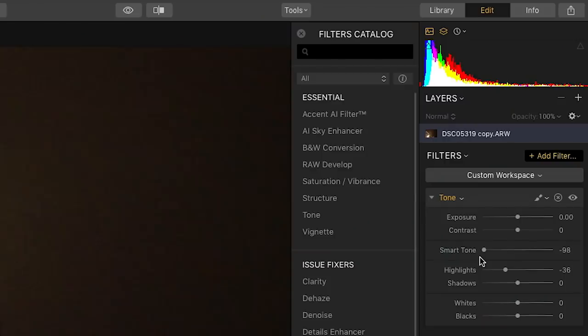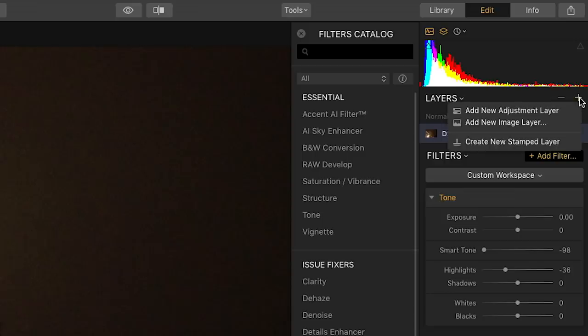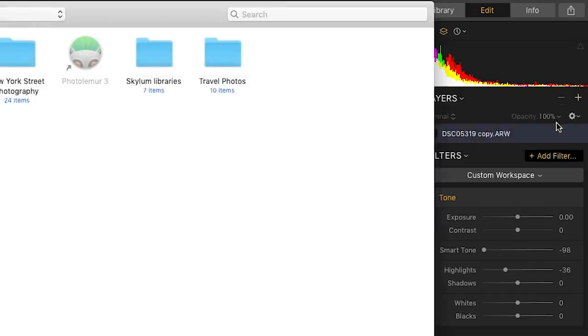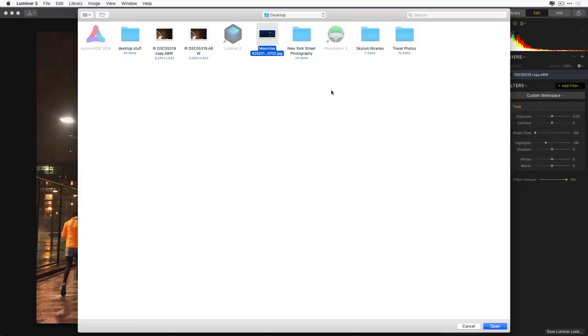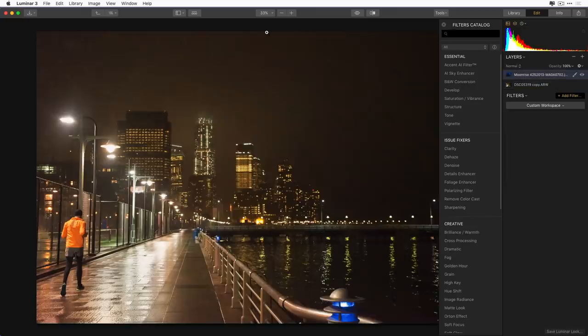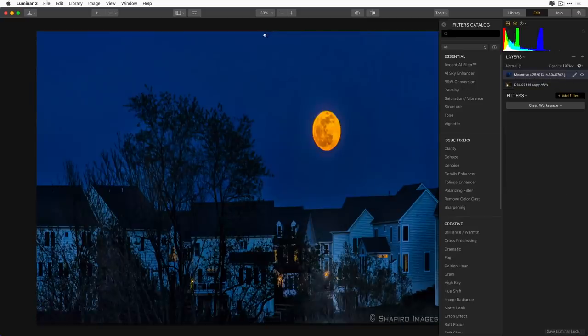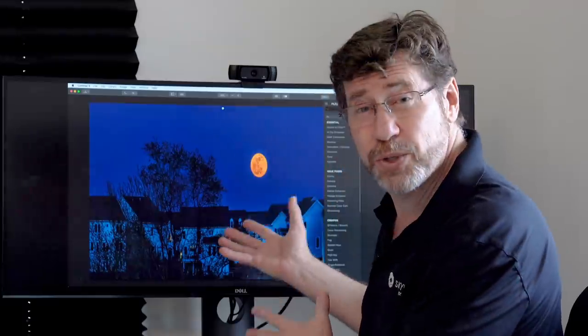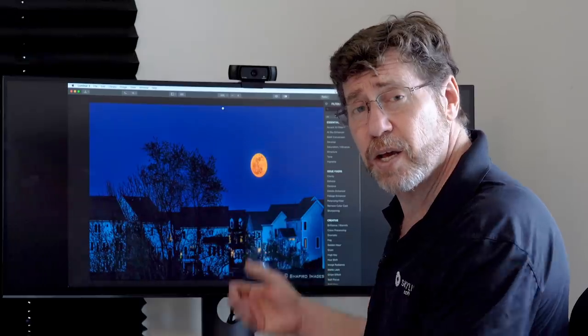So to add another image, you go up here to layers, you click on the plus button. And instead of adding an adjustment layer, you add a new image layer. We'll go ahead and bring in this shot, it's called Moonrise. And when I bring it in, you'll notice it fills the screen and it's actually distorted. My moon looks like an egg.